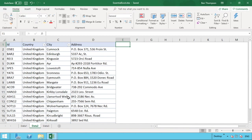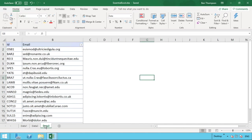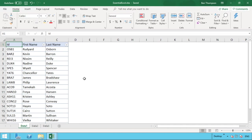In data set two, we've got some location information. We've also got our ID number in column A, then a country in column B, a city in column C, and the address in column D — each of those being for a particular individual. In data set three, we once again have our ID number in column A, but this time we've just got an email address for each individual.